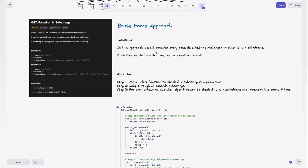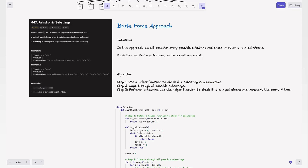So what is the intuition for the brute force? In this approach, we will consider every possible substring and check whether it is a palindrome. Each time we find a palindrome, we increment our count. The algorithm has three steps: use a helper function to check if a substring is a palindrome; loop through all possible substrings; and for each substring, use the helper function and increment the count if it is a palindrome.